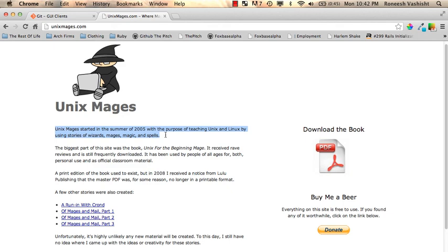I can't recommend it enough. So please go to Unixmages.com download the free ebook and spend just about three hours. That's how long it took me to get through this 80 page book and you'll just be a wizard with the command line.